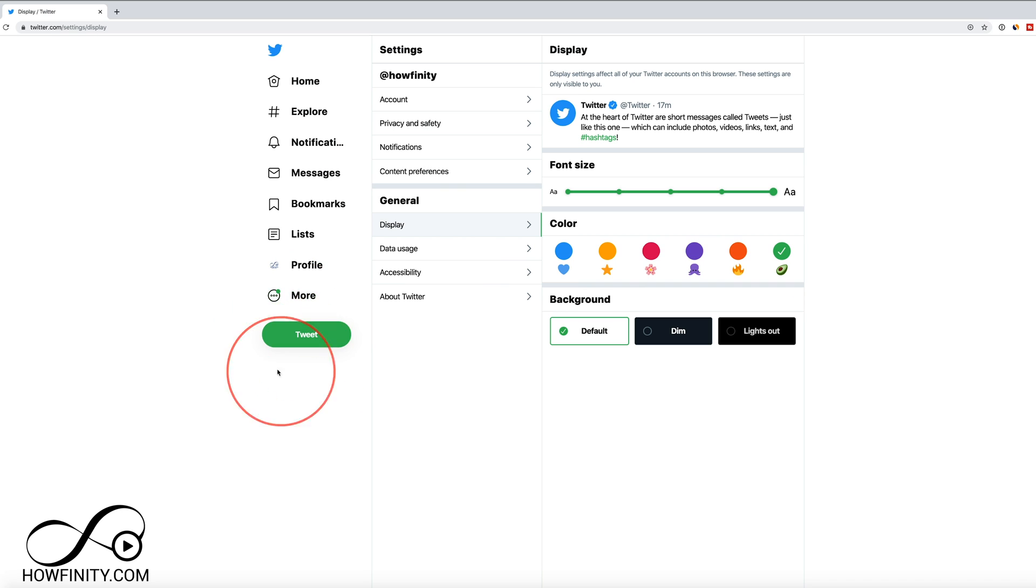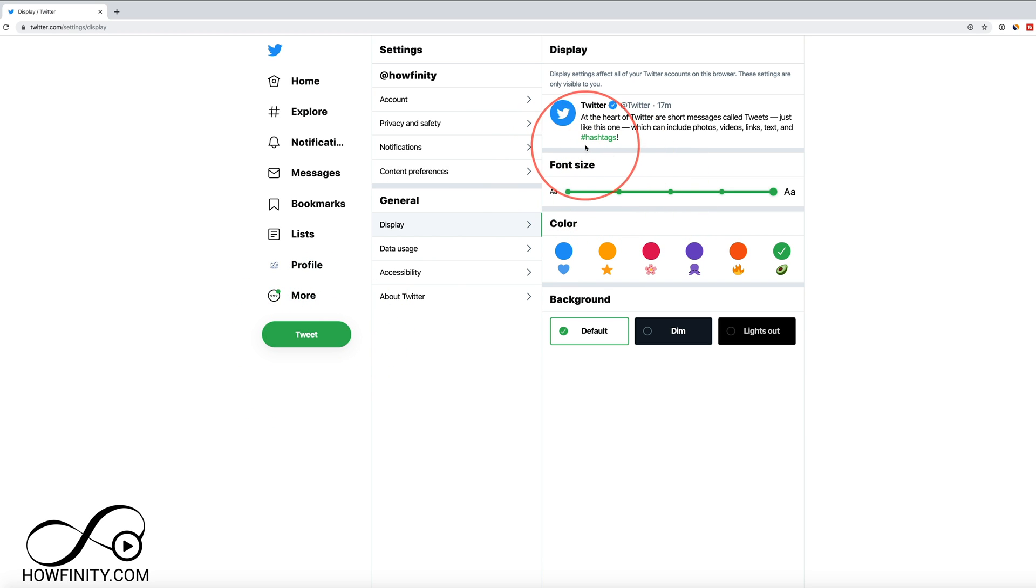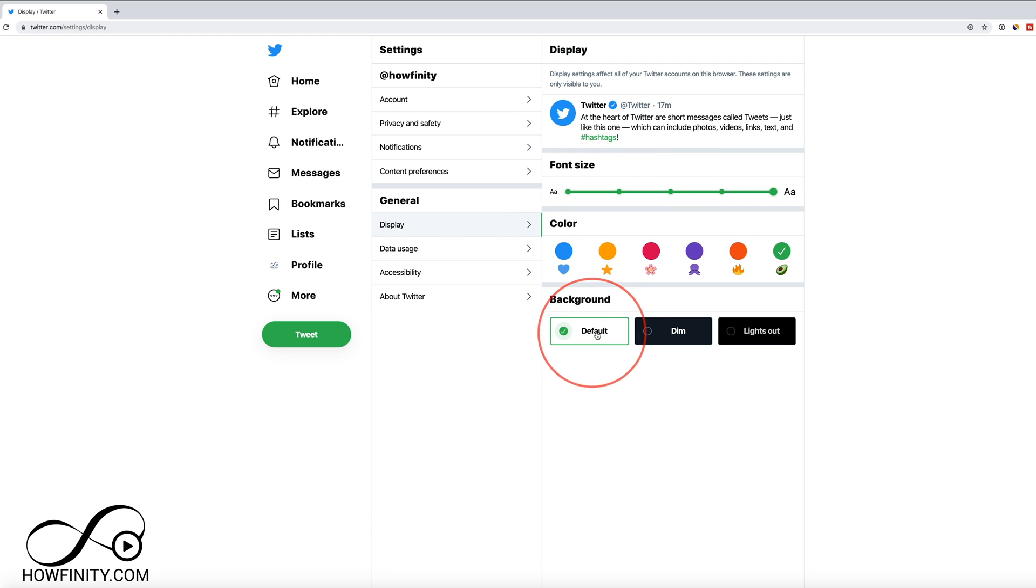And that will change your tweet option here, the color and a bunch more like the hashtags will display in a different color too. And you also have background colors.